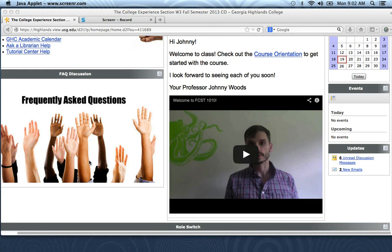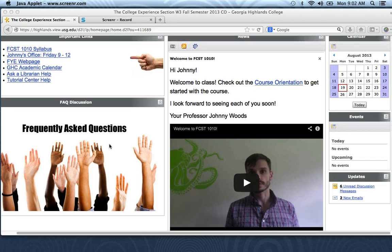But mostly we're going to communicate in this FAQ discussion area so everybody can see it. Well, that's pretty much it. If you have any questions, feel free to reach out.